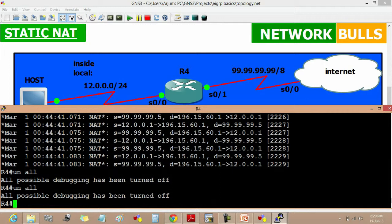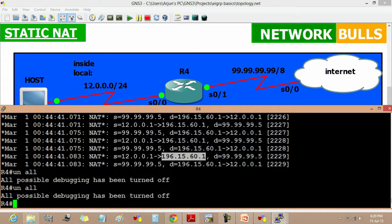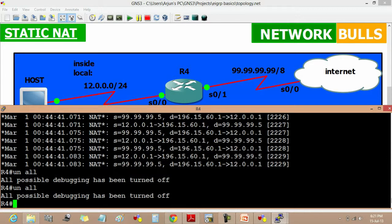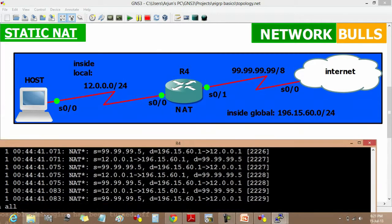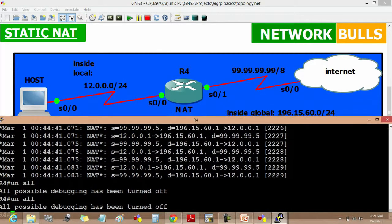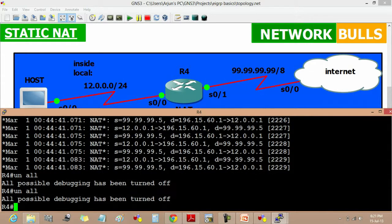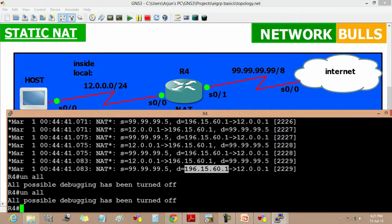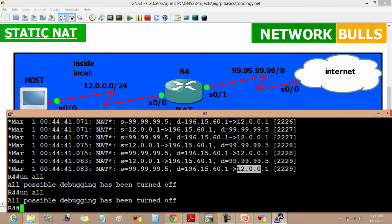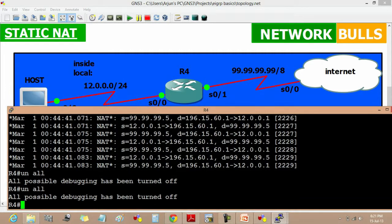We can see that in the source it is taking 12.0.0.1 and NAT is translating it into 196.15.60.1. The destination is 99.99.99.5. When the reply is coming from the internet, it keeps in source 99.99.99.5 and in destination our inside global IP 196.15.60.1. Then NAT is again translating it to 12.0.0.1. That's how we are getting a reply from host to internet.